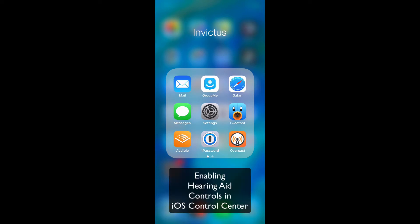Hi there. We're going to take a very quick look at how to add hearing aid controls to the control center of your iPhone.